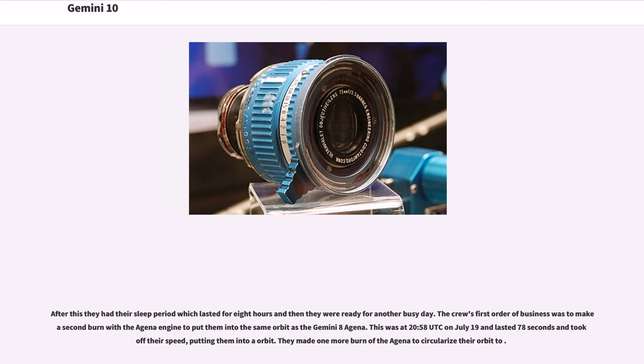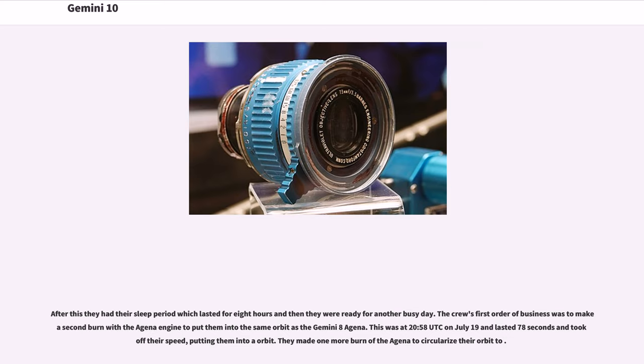The crew's first order of business was to make a second burn with the Agena engine to put them into the same orbit as the Gemini 8 Agena. This was at 20:58 UTC on July 19 and lasted 78 seconds, reducing their speed and putting them into a lower orbit. They made one more burn of the Agena to circularize their orbit.